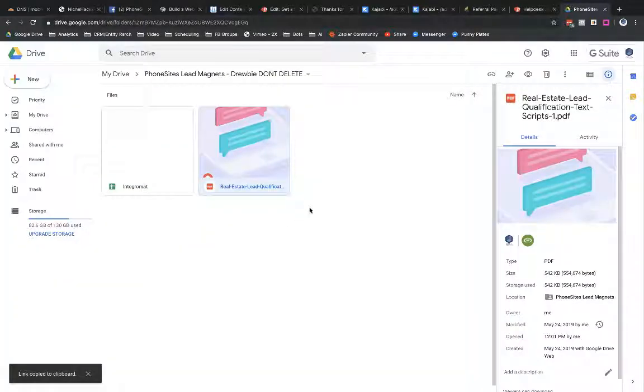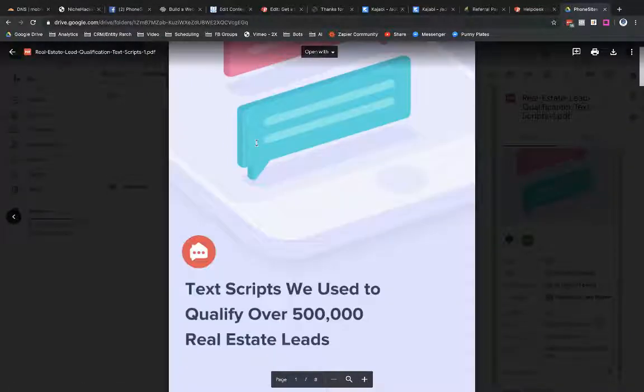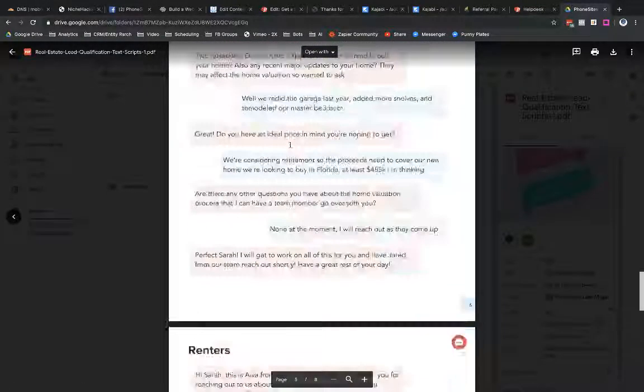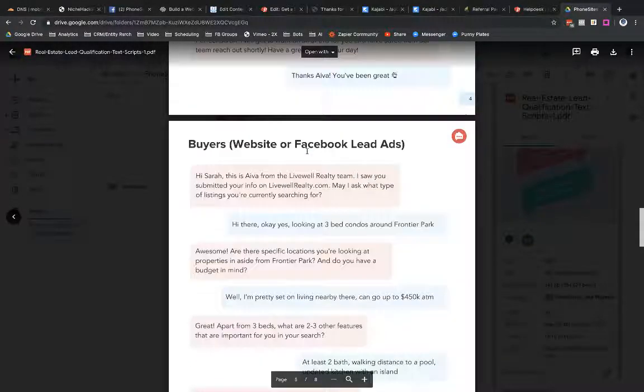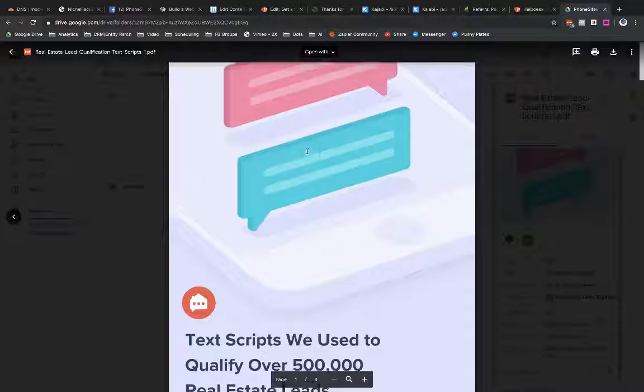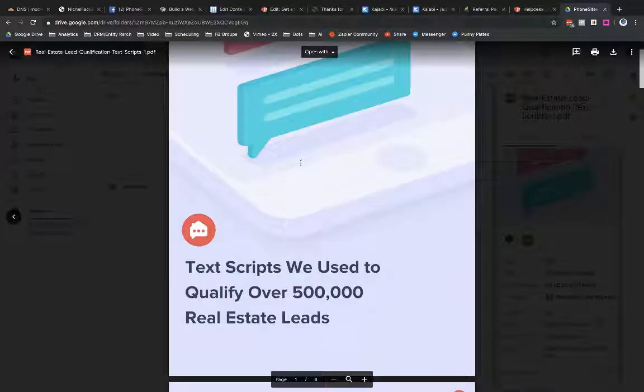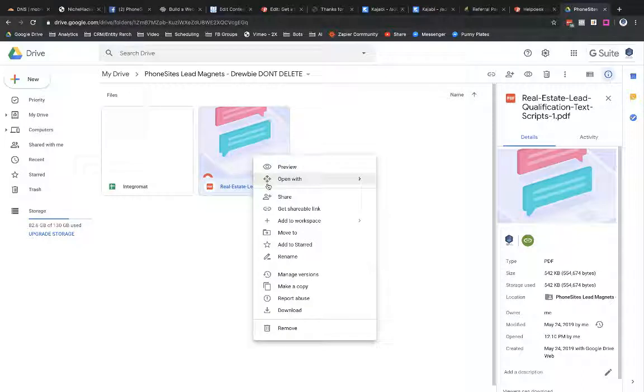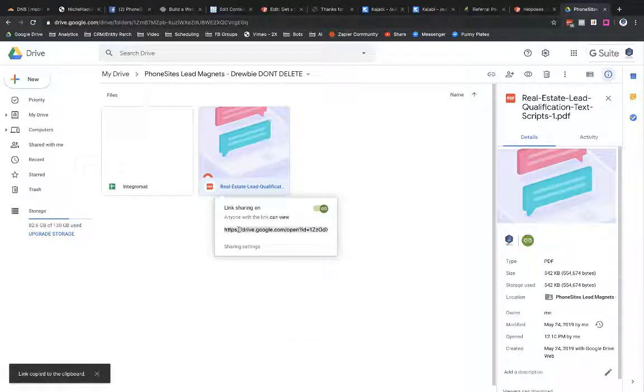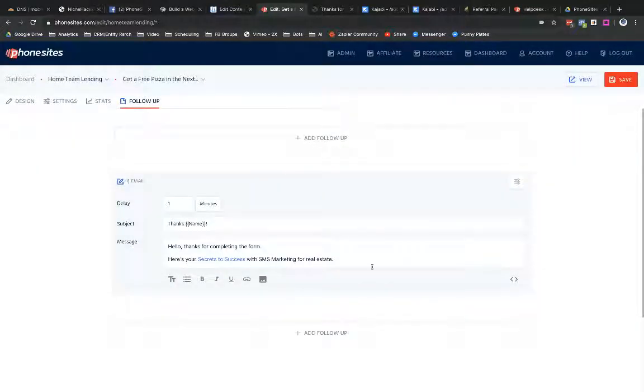Now keeping in mind, this is not my lead magnet. I didn't create it. This is Ava. Ava is a software product, a service product in the real estate space. I'm just using this PDF here for the purpose of this video. I'm not actually going to send this out to someone. So get my share link. Copy that. I guess it's already copied. And let's go back over to Phone Sites and then drop my link into that field, select insert link. And so now you can see secrets to success, it's now blue. That's because I had highlighted this portion of text because that's what I wanted to hyperlink.